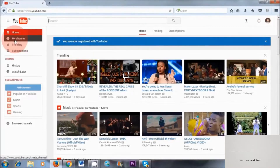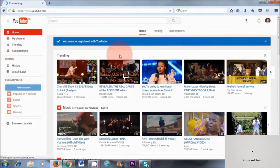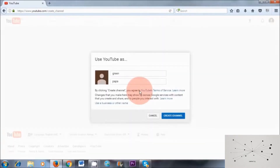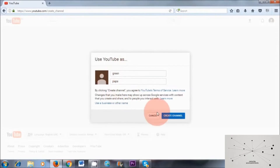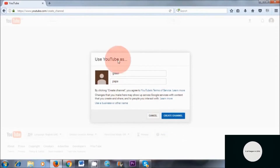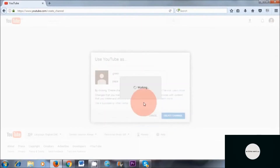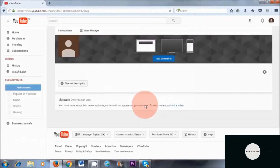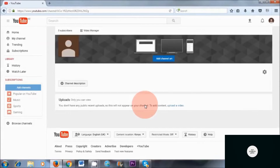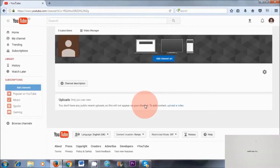Next thing we want to do is go to My Channel. It's asking to use YouTube as Green Pepper — so yes, let's do that. Obviously your name will display here, so create channel. Voila! This is how easy it is to set up a new YouTube channel — it literally took me five minutes to do this.